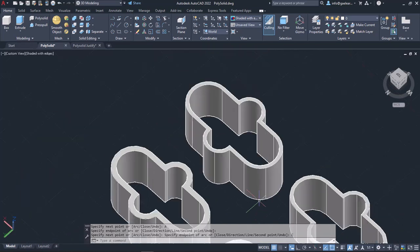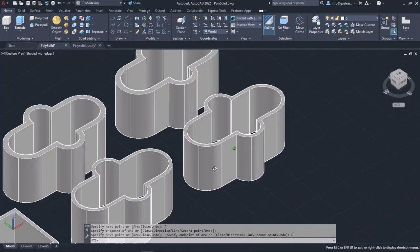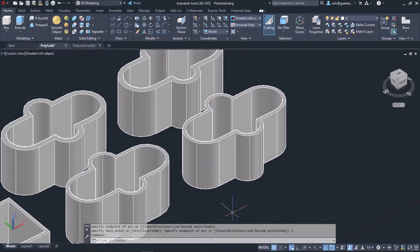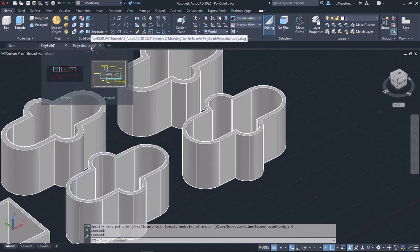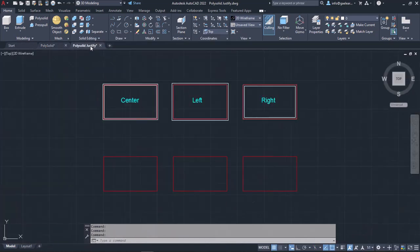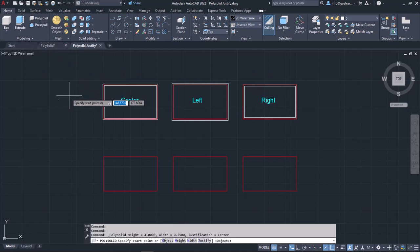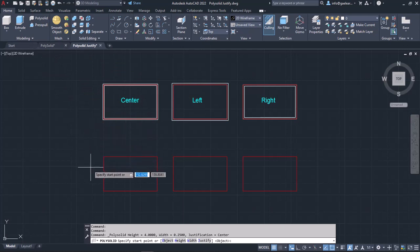Notice the result. Now, there is one more useful option in PolySolid that I have not mentioned until now — the alignment options. I will activate the PolySolid tool again to show you how to align the PolySolid to the right, to the left, and in the center of the profile you are tracing.